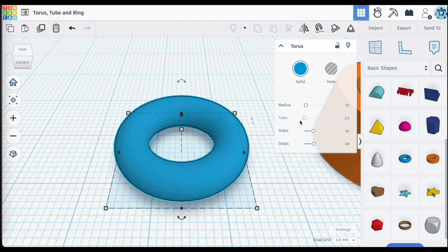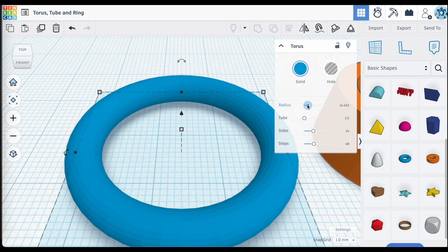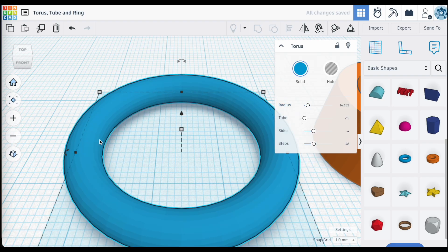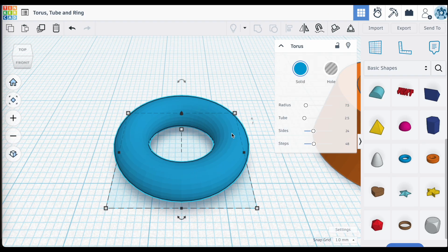If we increase the radius using the slider, we'll obviously increase the size of that ring. However, the ring or the tube itself does not change size — that's what the tube setting is all about. Let's bring this back down to the default 7.5 and look at the tube. The tube is also measured in millimeters, and it is the measurement between the midpoint of the tube and the outside edge of that tube.